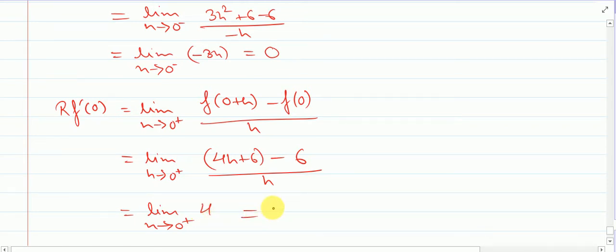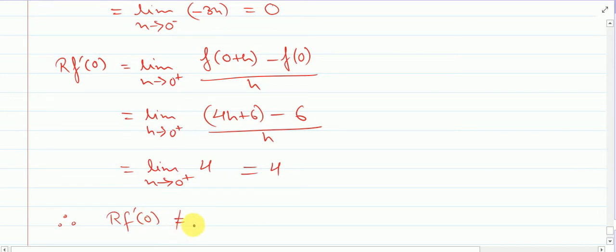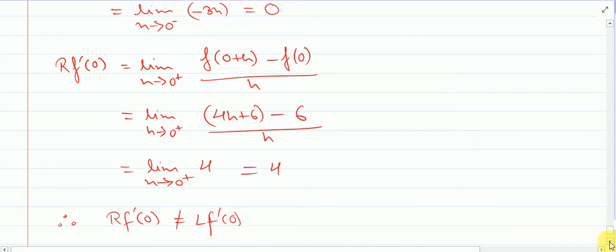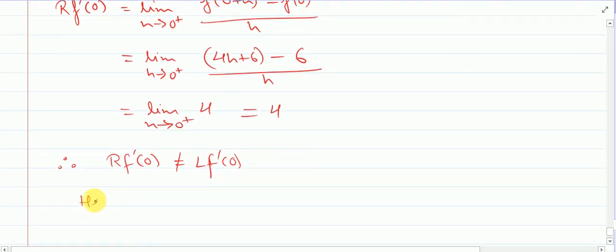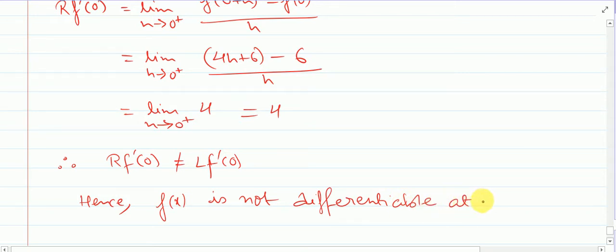Therefore the right-hand derivative 4 is not equal to the left-hand derivative 0. Hence f of x is not differentiable at x equal to 0.